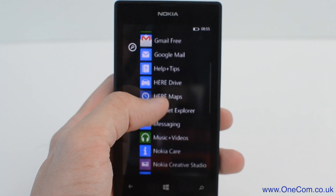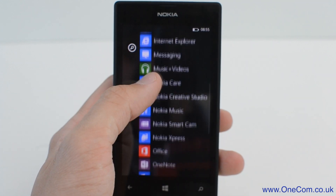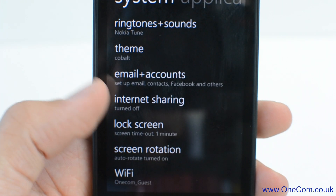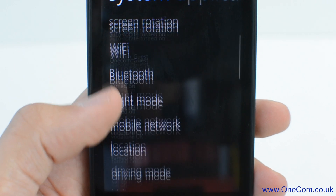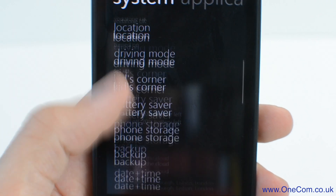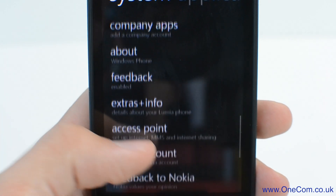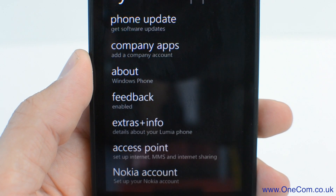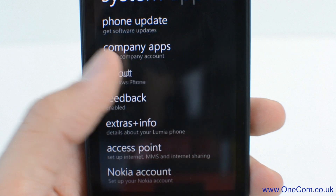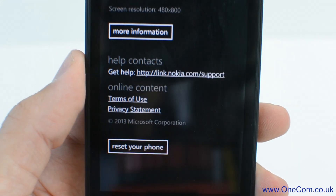Firstly, go to the main menu and select Settings. Next, select About, and at the very bottom, you'll then see Reset Your Phone. Go ahead and select this to carry on with the procedure.